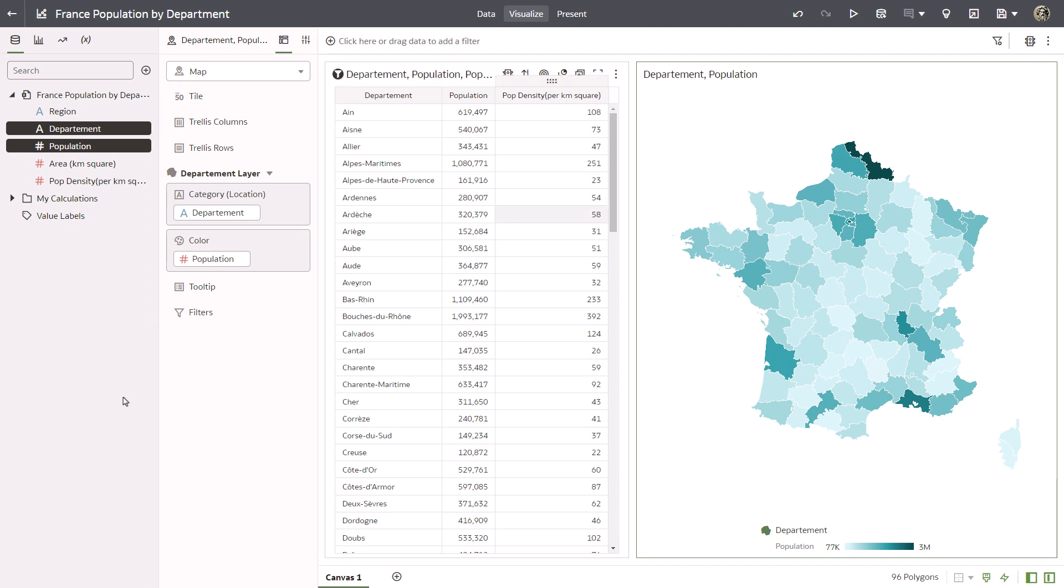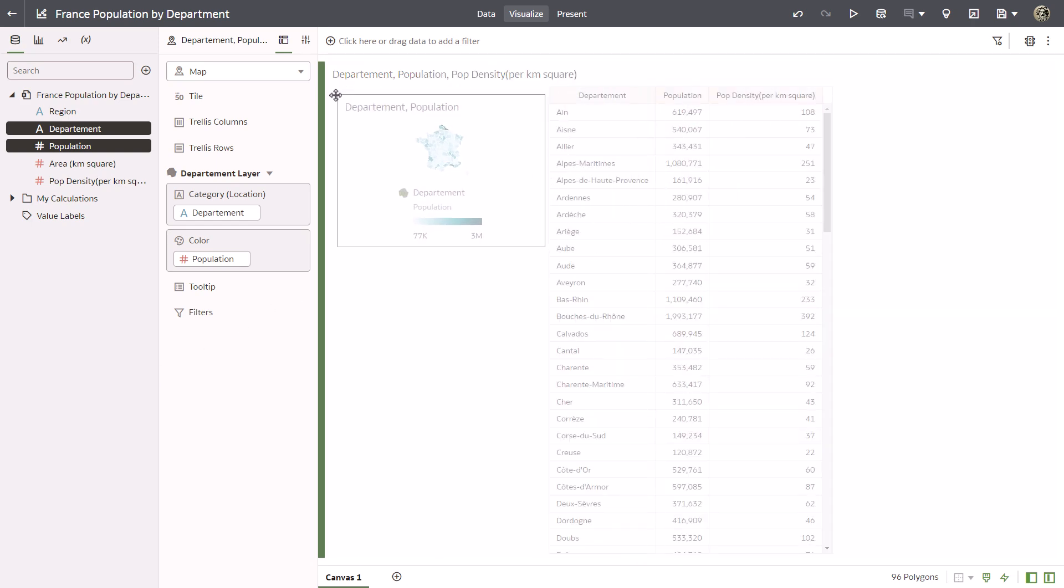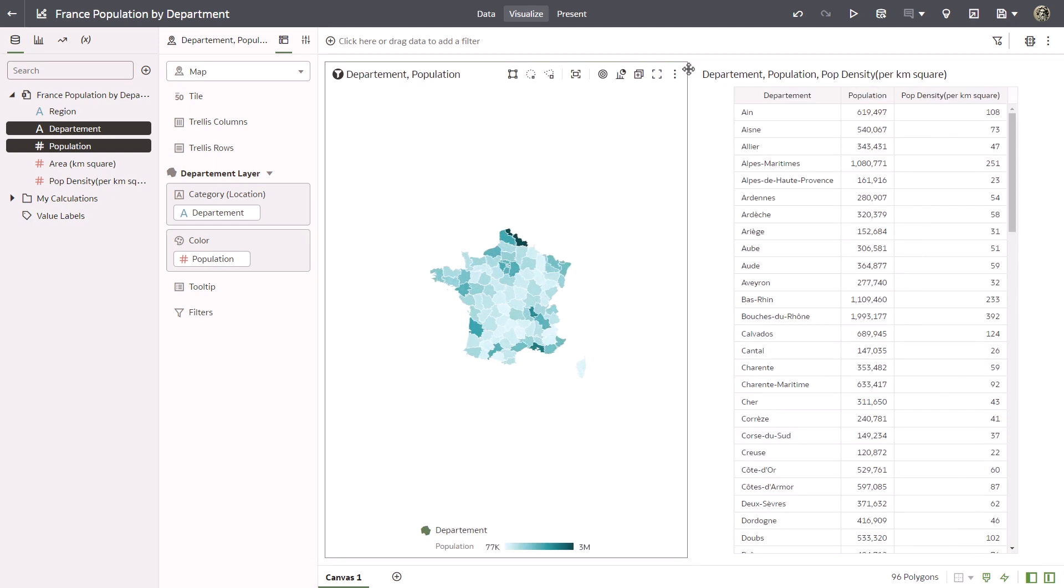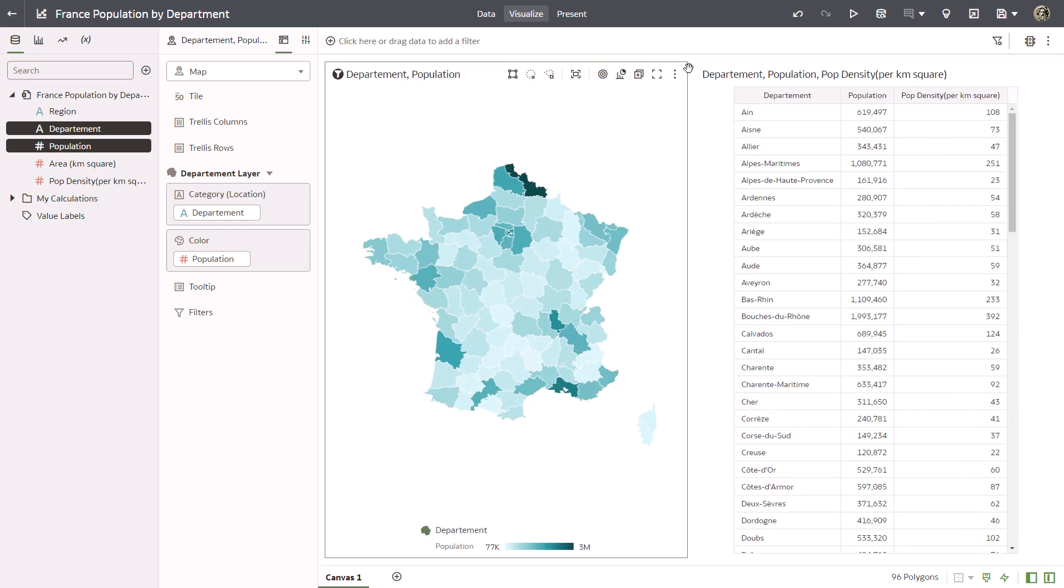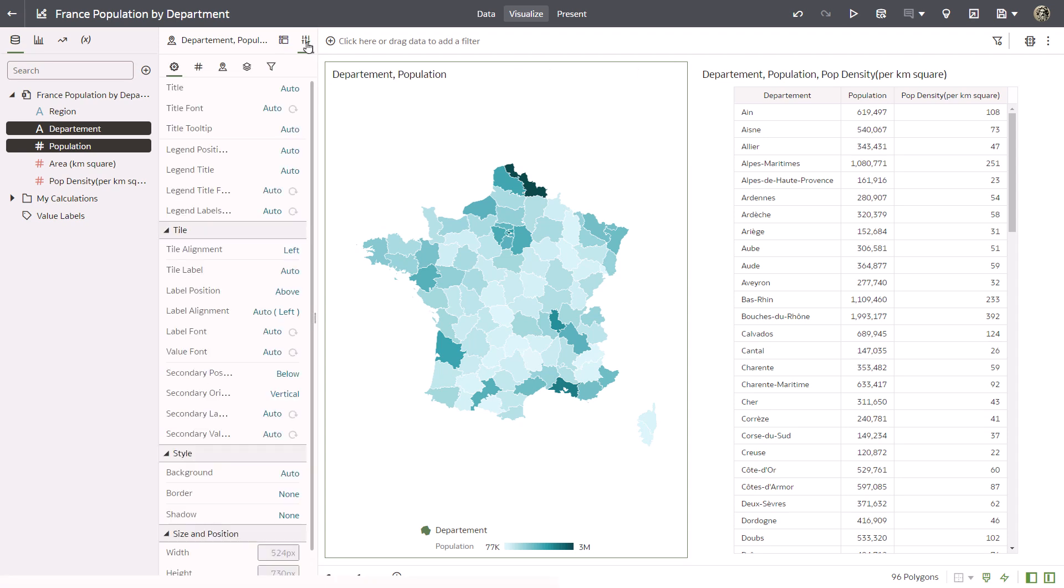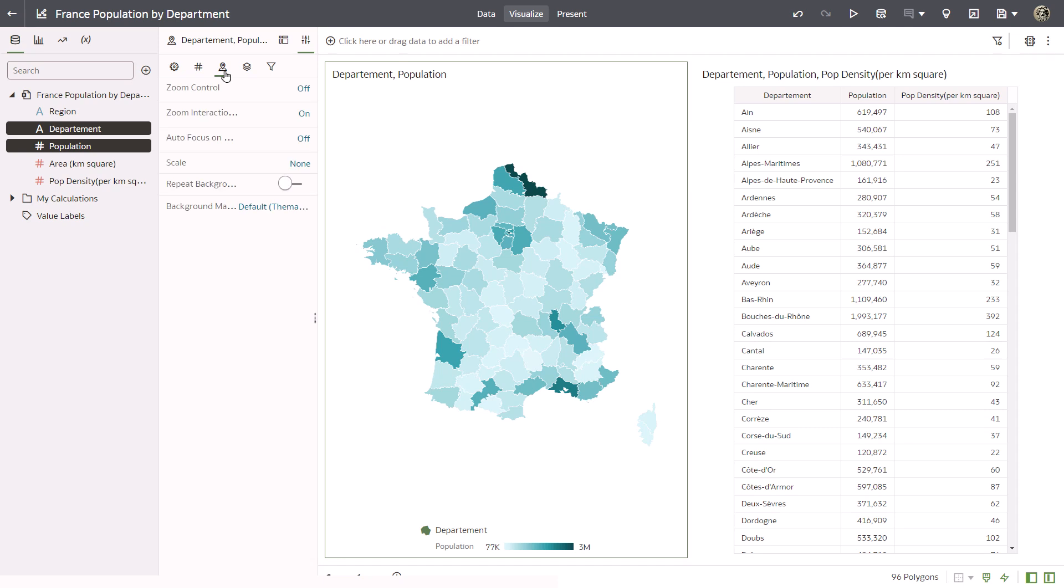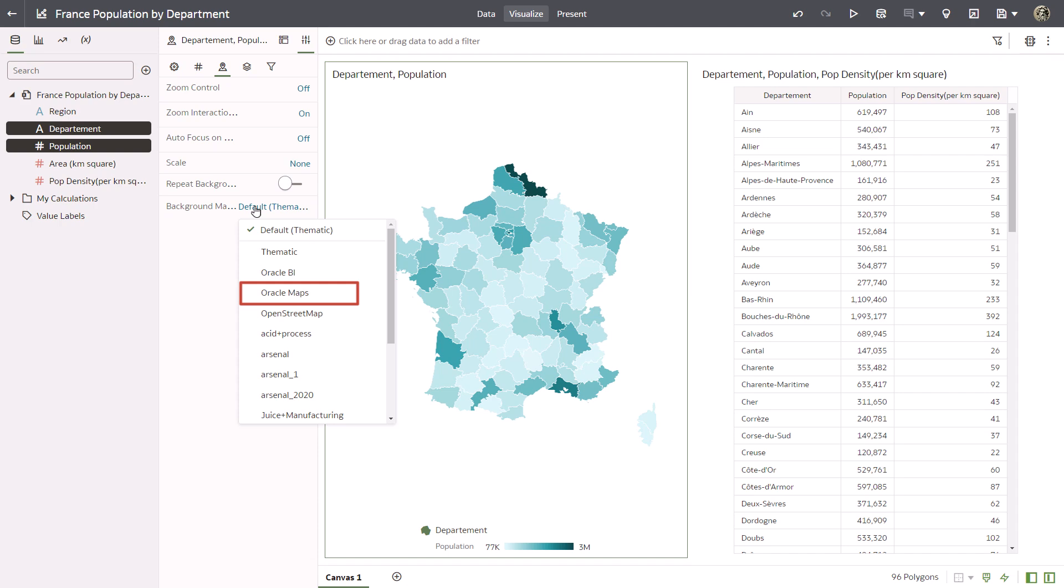Move the map visualization to the left of the table visualization. You can use multiple background maps to give you greater flexibility for visualizing data. Open the properties panel and the maps tab. Change the map layer to use the Oracle Maps background by clicking background map and then selecting Oracle Maps.